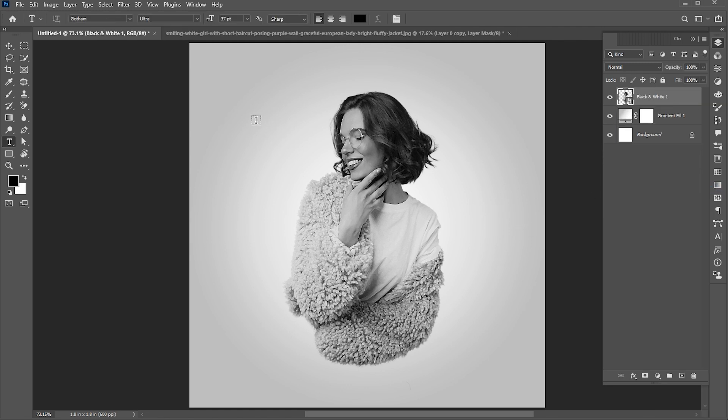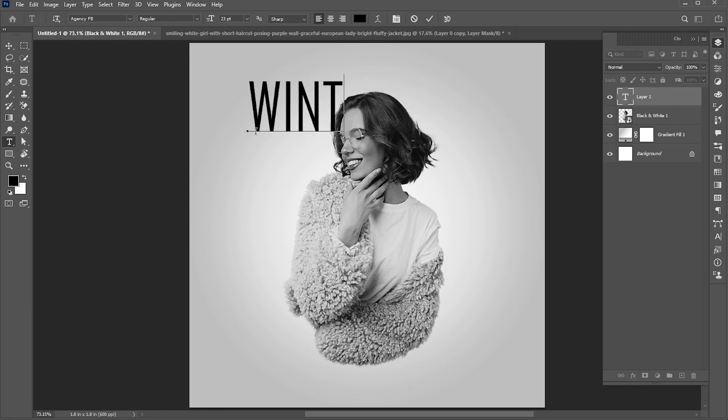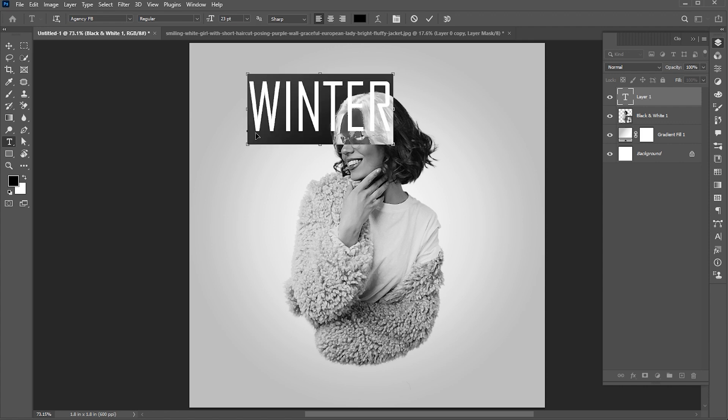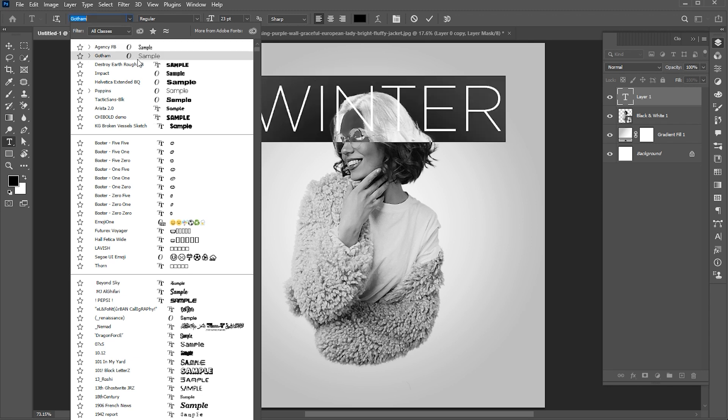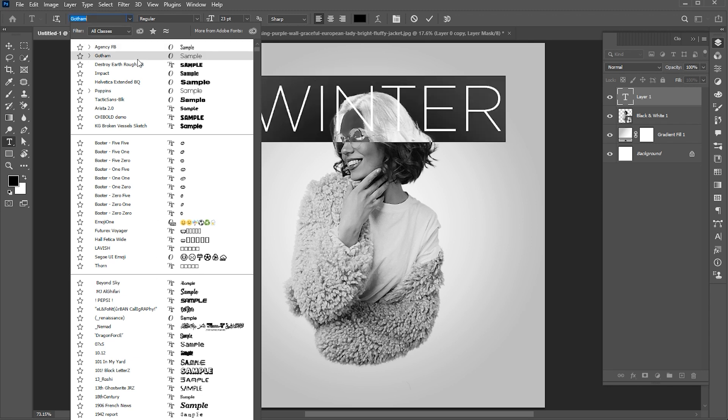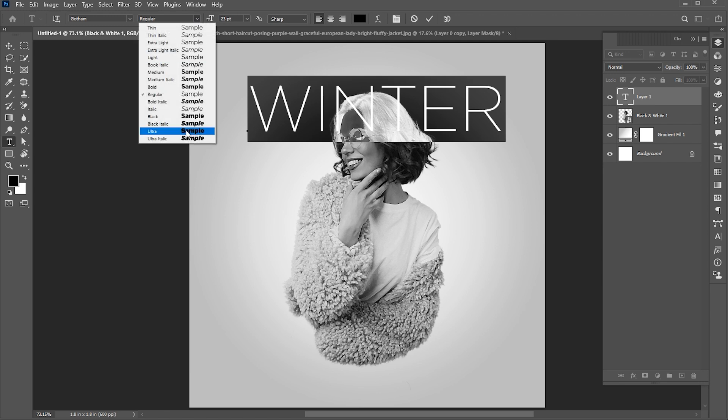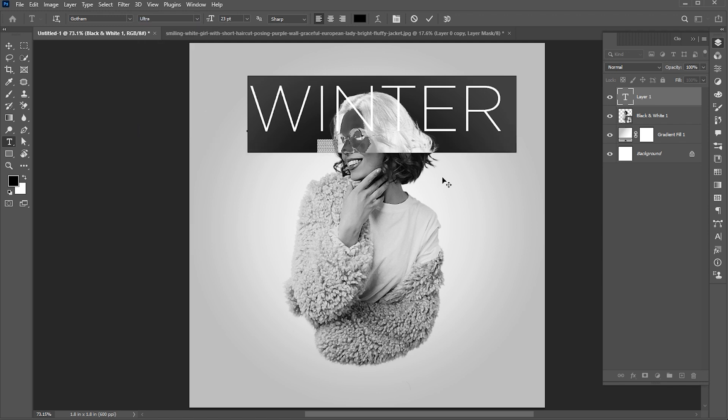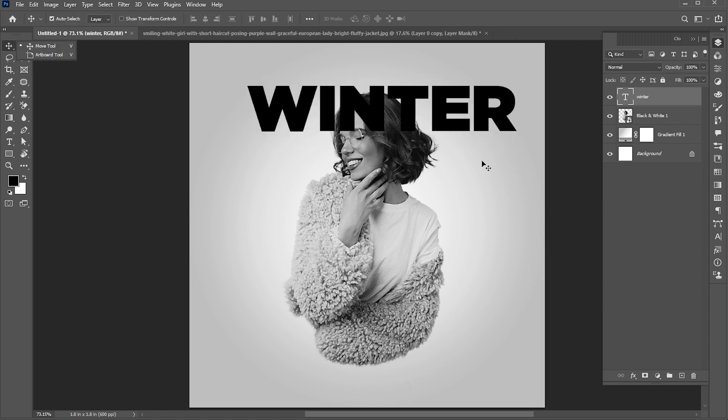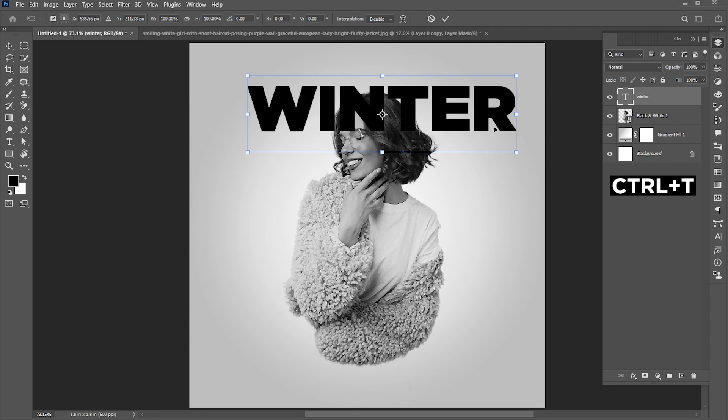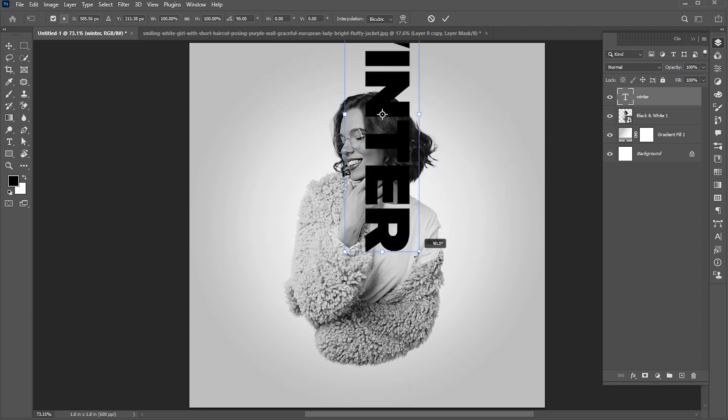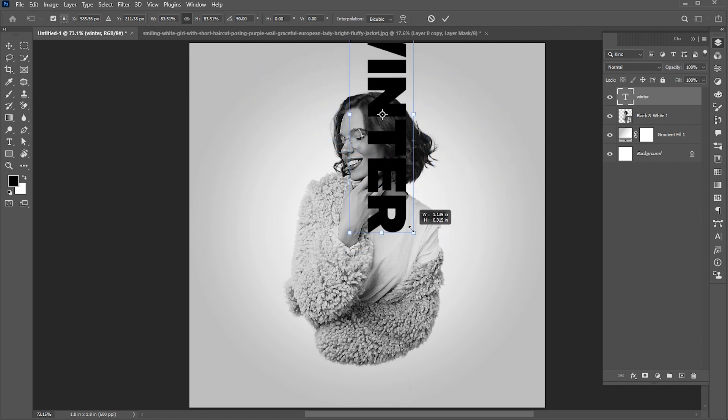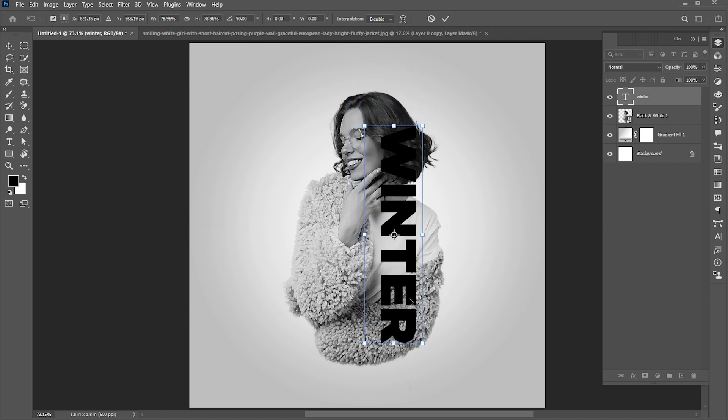Now go to the type tool and type your text. Change its font to Gotham Ultra. Press CTRL plus T, and rotate it. And set it here.